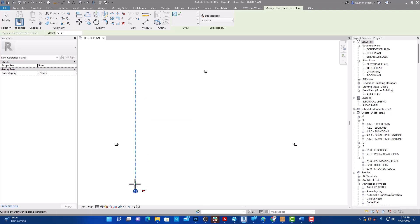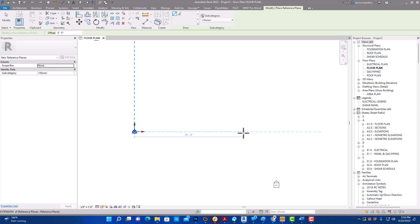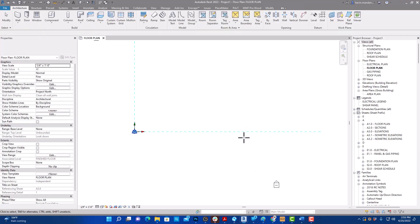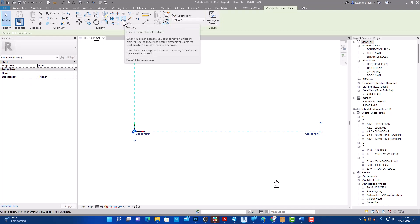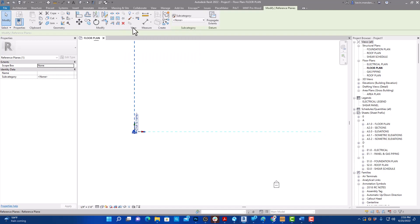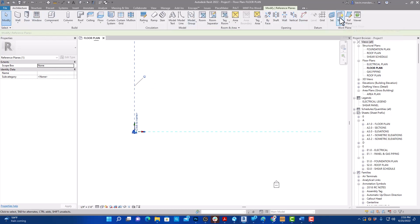I place one reference plane like that and another one — these give me something I can snap to. Because our grid, when I turn it on in a minute, you'll see that you can actually move the grid around. So I'm going to select these and hit PN on the keyboard to pin them — I do that with both of them so they're both pinned.